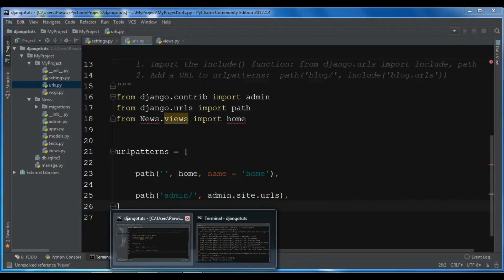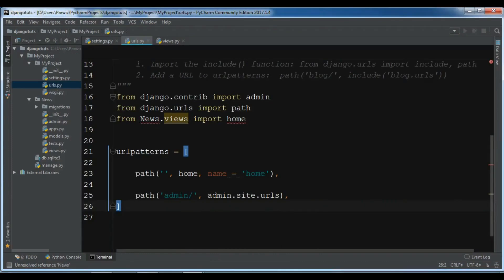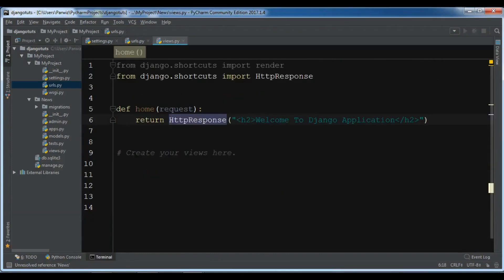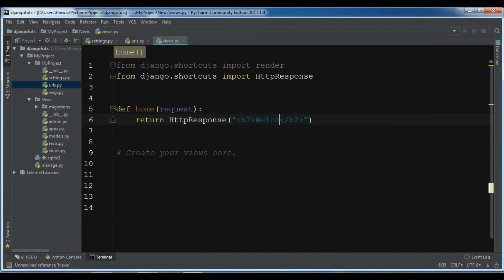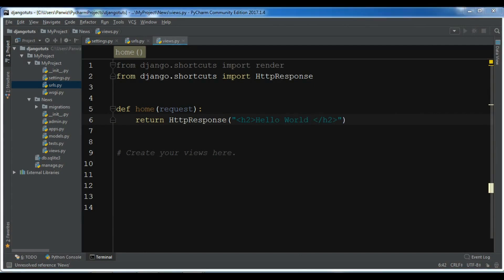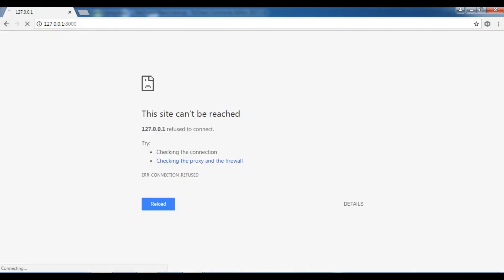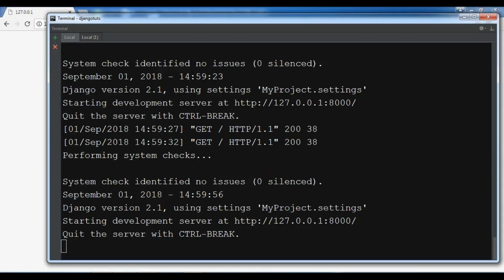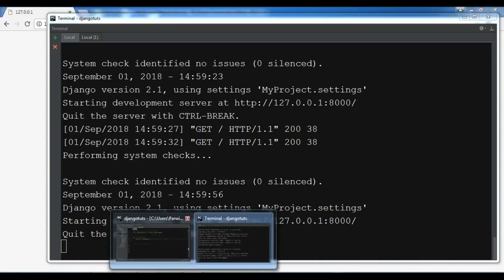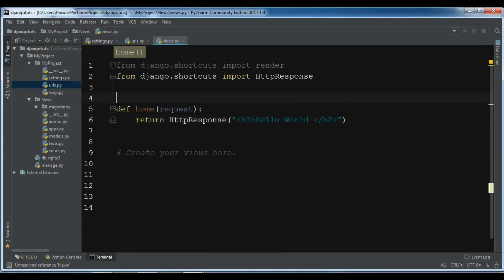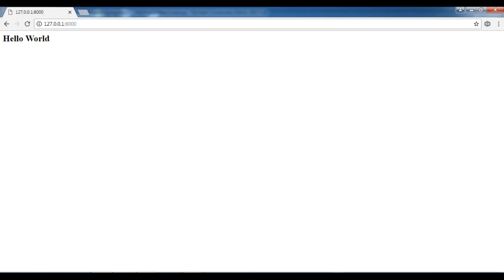If you change this, for example, in our view, I am going to change this to Hello World. And you can see it's now Hello World.